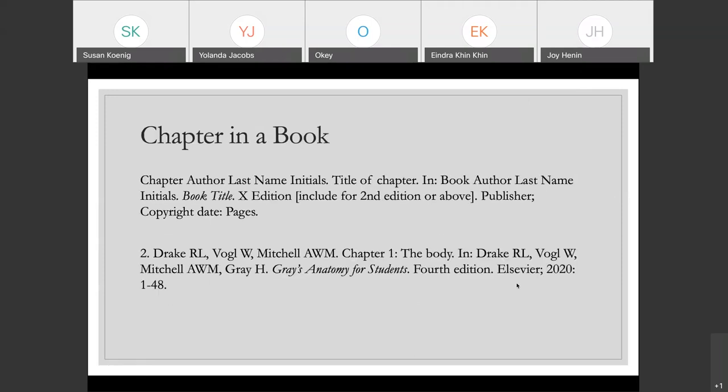Chapter in a book looks very similar to the book citation. You have the authors of the chapter listed first, then the title of the chapter, and then you just say 'In:' followed by the citation for the book itself. The only difference there is you tag on the page numbers of the chapter at the end. So pretty simple, pretty straightforward.